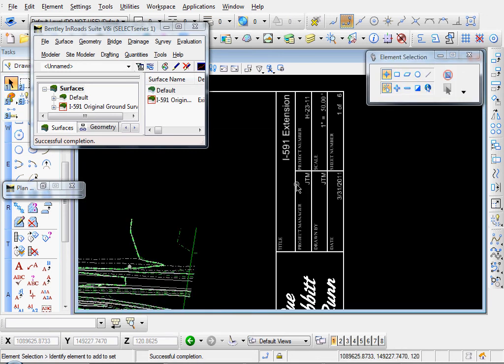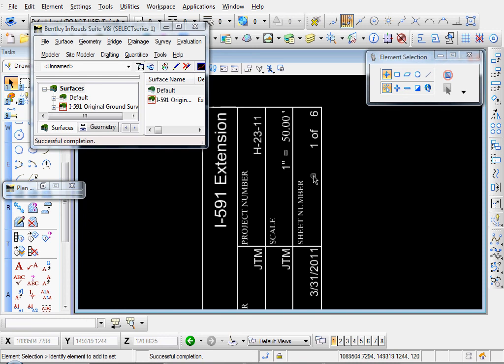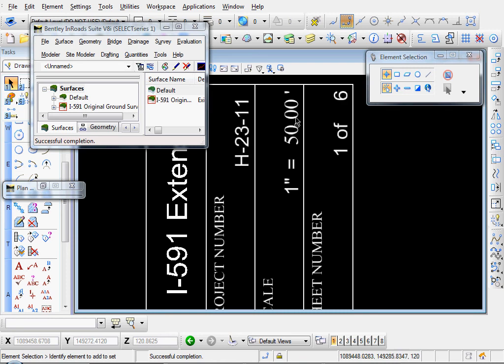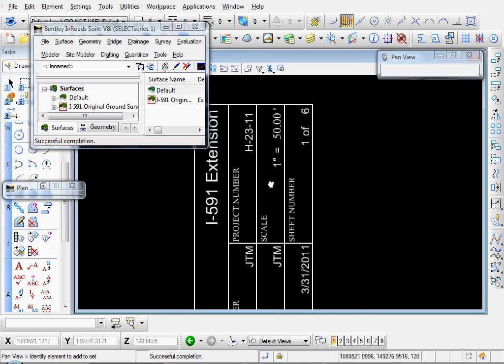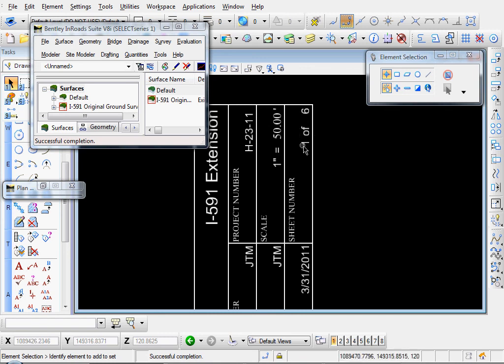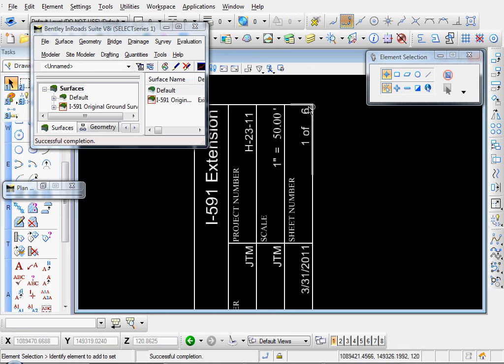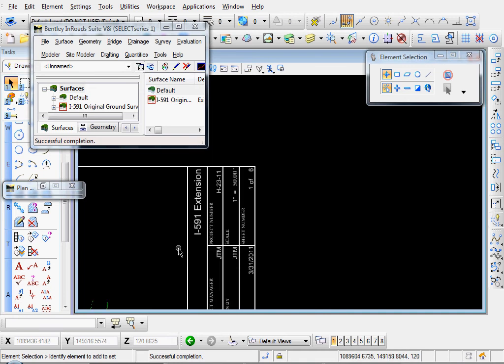Let's look at our various fields. And you see they've been automatically populated. Project number. Scale. One inch equals 50. We could probably format that text a little better. Sheet number. One of six. Sheet number one. And inroads automatically detected how many sheets there are. In this case six.